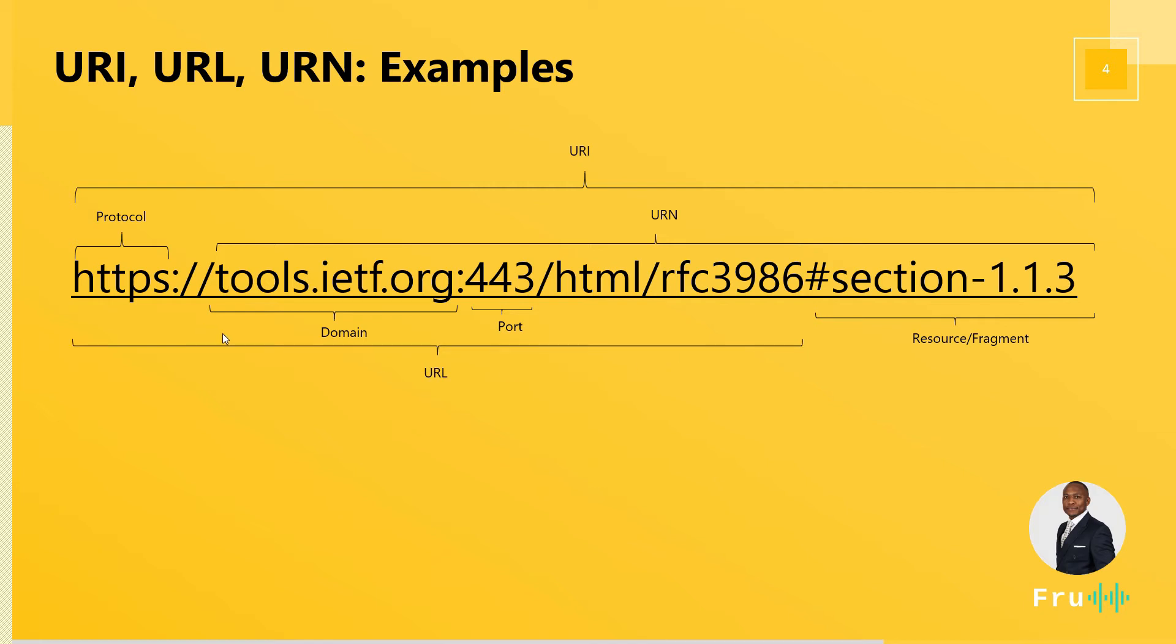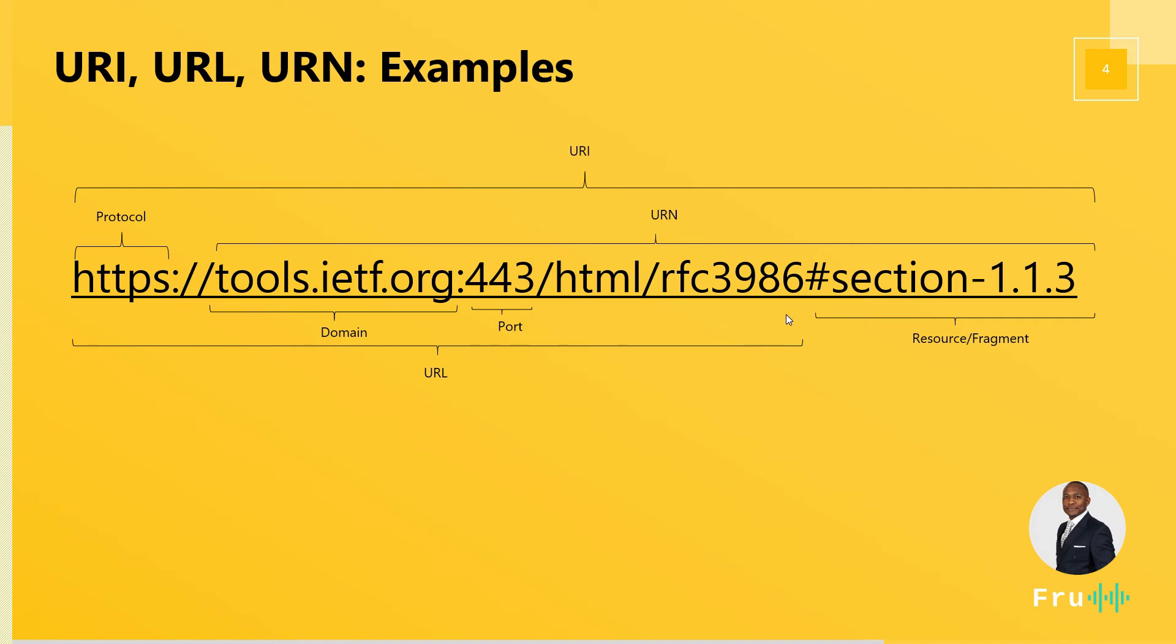Now, the URL, like we mentioned, is the uniform resource locator. So this is the locator, which is telling us where this resource or the fragment resides. So assuming that there wasn't a fragment, a fragment usually is not the whole resource in itself, but it could be a part of a webpage, a specific part of that webpage or that resource you want to access. So that would be your fragment.